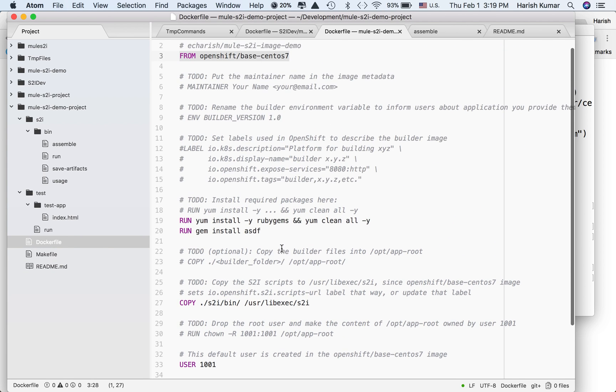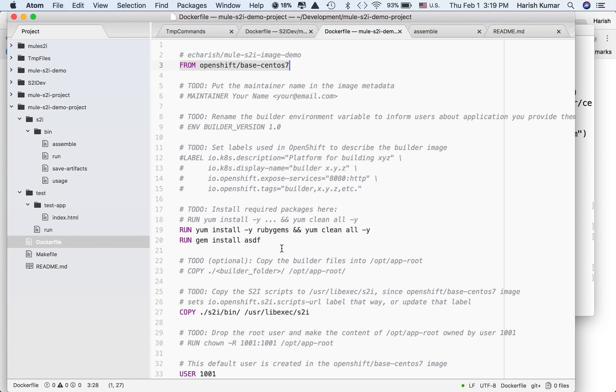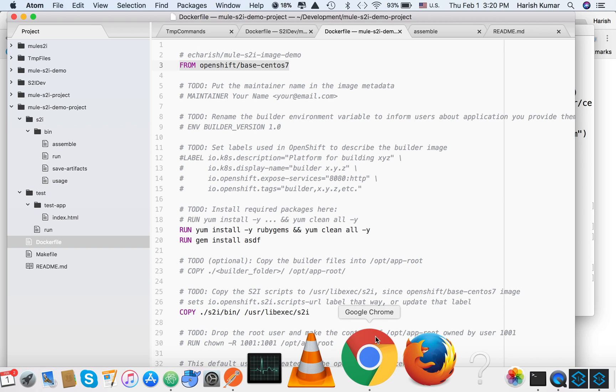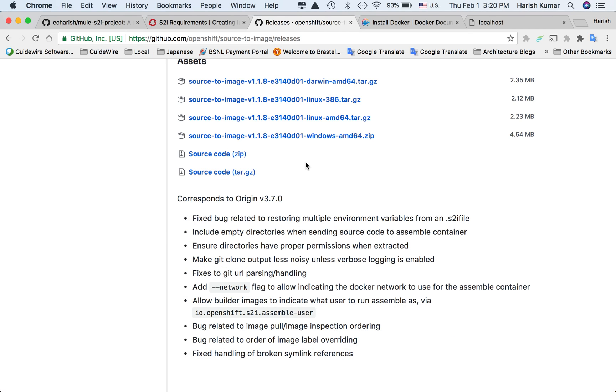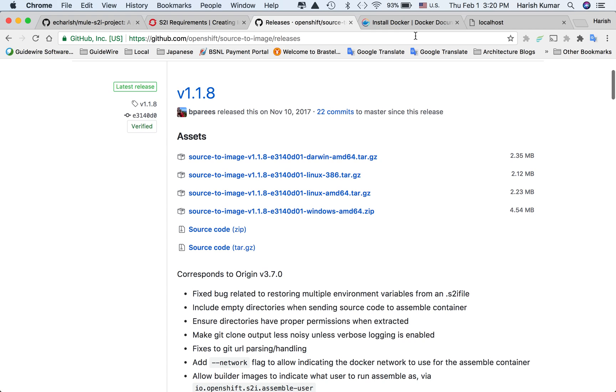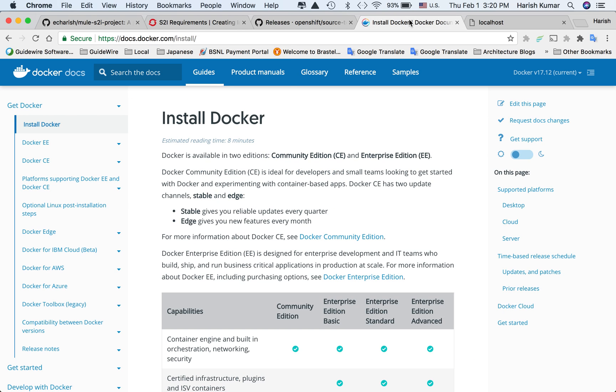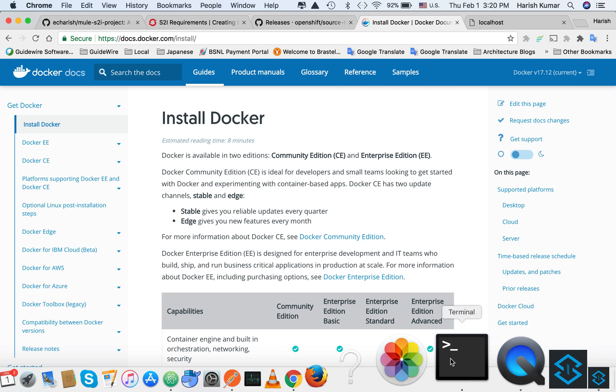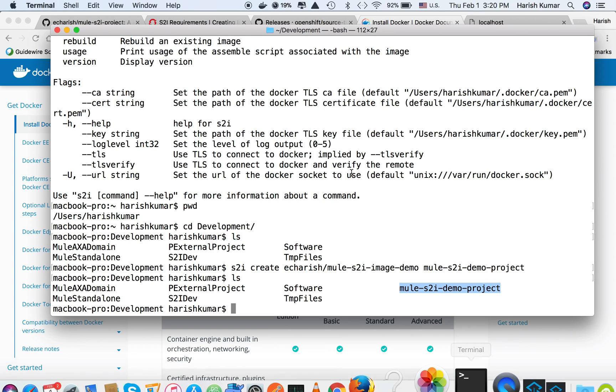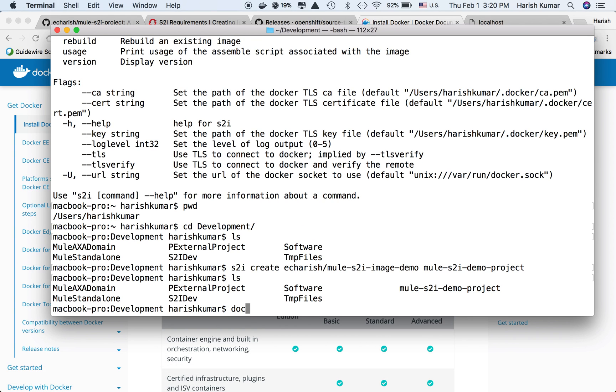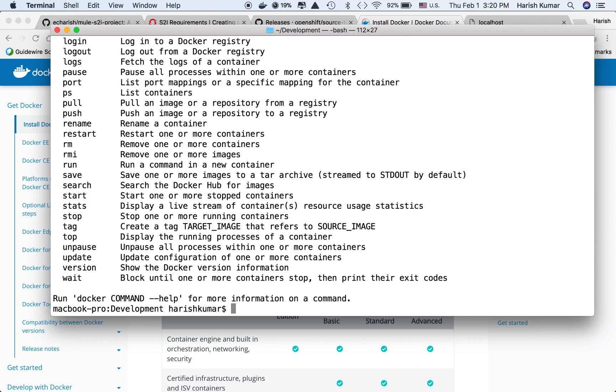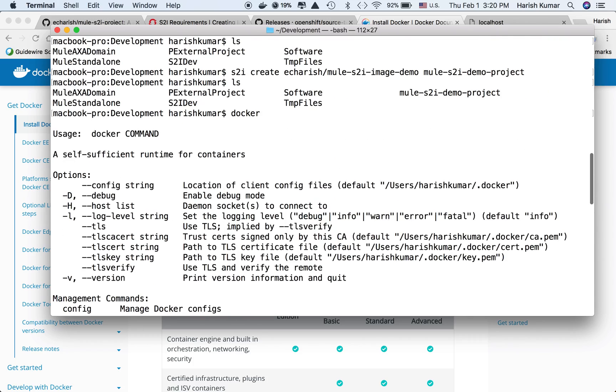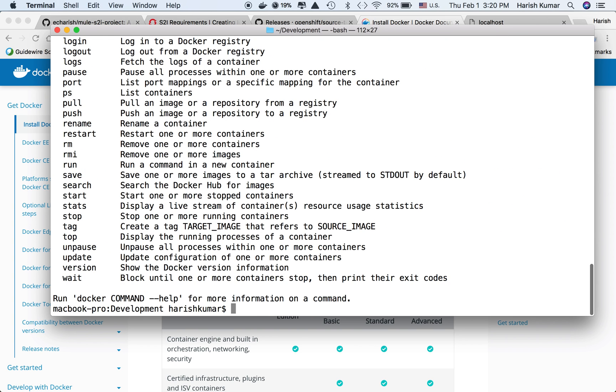Let's go to the Dockerfile. If you haven't downloaded Docker, you can go to docker.com and install it. For S2I build to work, Docker should be running on your local and you should have Docker exe available. I've already downloaded and installed it. If I do Docker, you can see I have Docker installed and all commands are available.